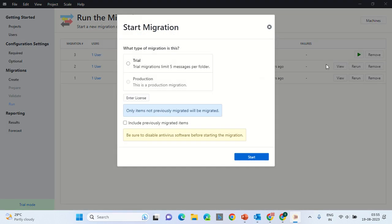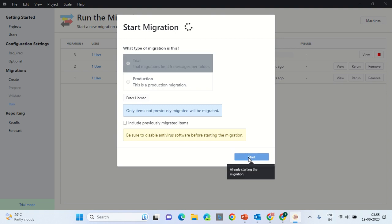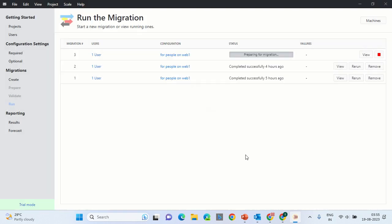Here you would find the option of starting the migration. Click on the plus button. Click on the Trial, because presently I am using the trial. In case you have the production, then enter the license that you've got. Click Start and the migration will start.